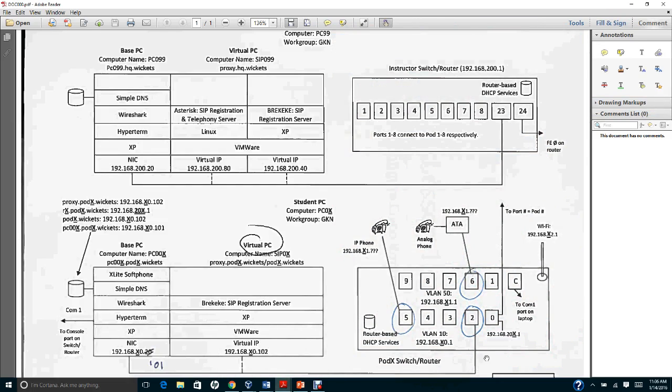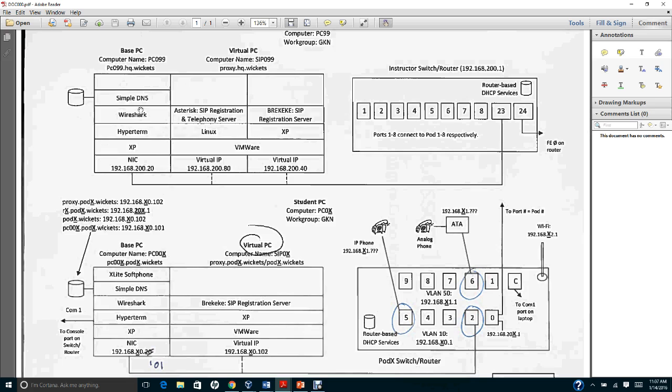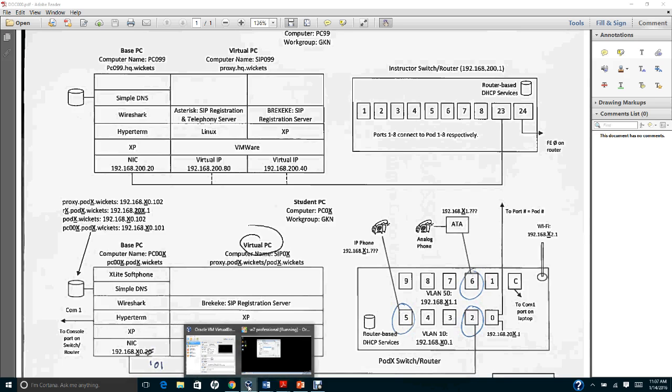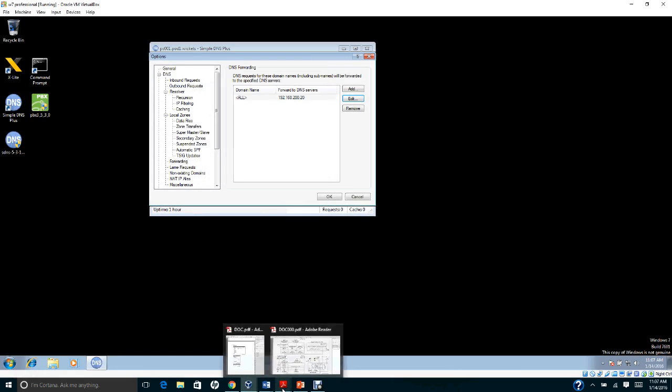What this does is forward requests outside of your pod. If you want to dial from extension 1100 to extension 200 in another network, it has to go to the headquarters. In the headquarters office or instructor computer, you're going to set up a BRICK SIP server. The 192.168.200.20 refers to the instructor computer. Add this, check that, and click OK.